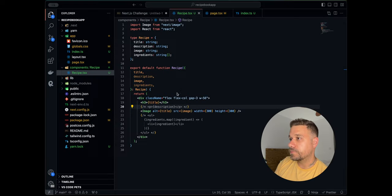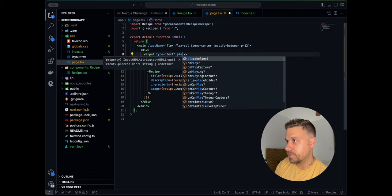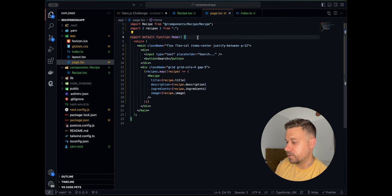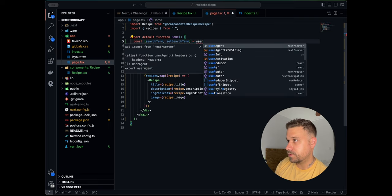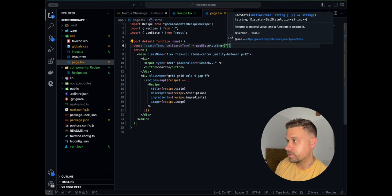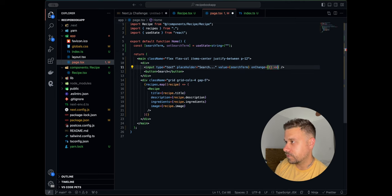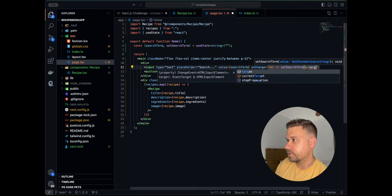Let's now start with our search bar. We'll create a new div with an input of type text with a placeholder of 'search', and a button also labeled 'search'. We need a state — we'll call it searchTerm and setSearchTerm — initialized with useState as an empty string. We'll bind that to the input's value and wire up onChange to call setSearchTerm with event.target.value.